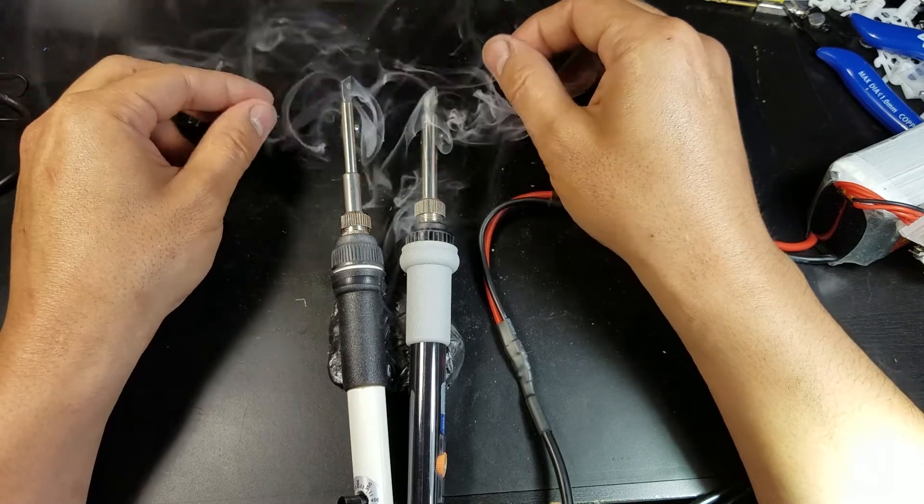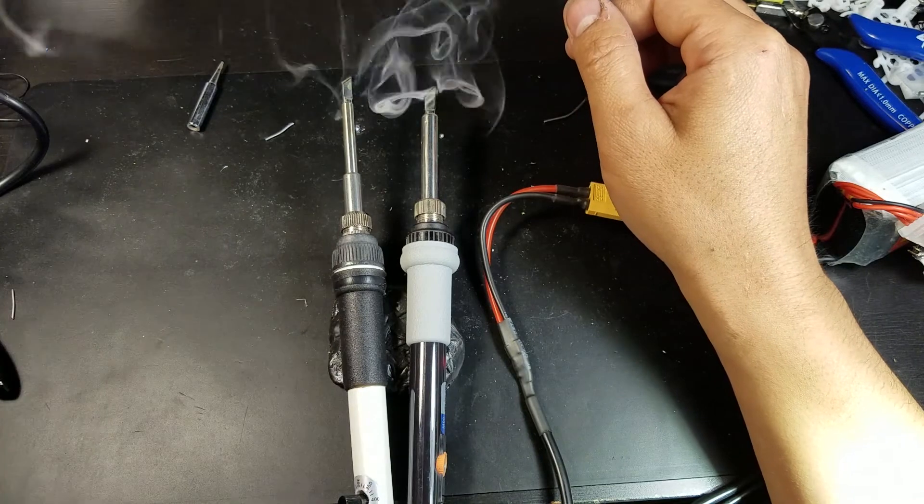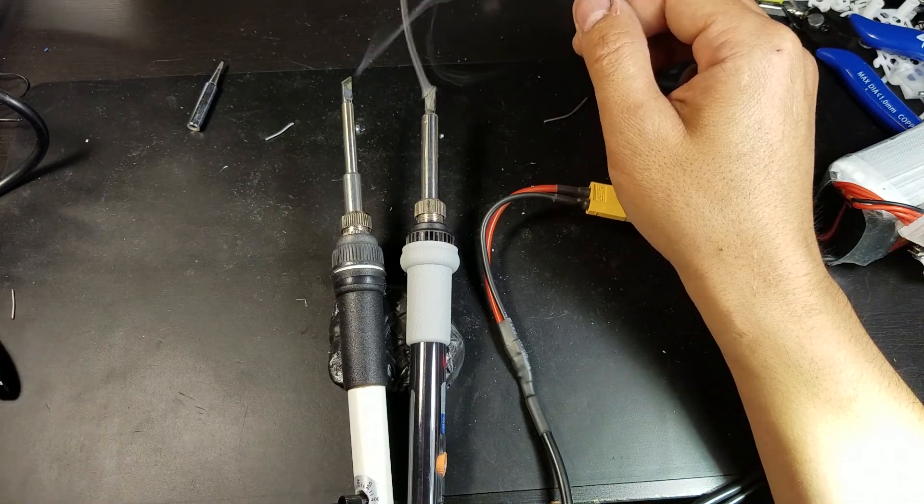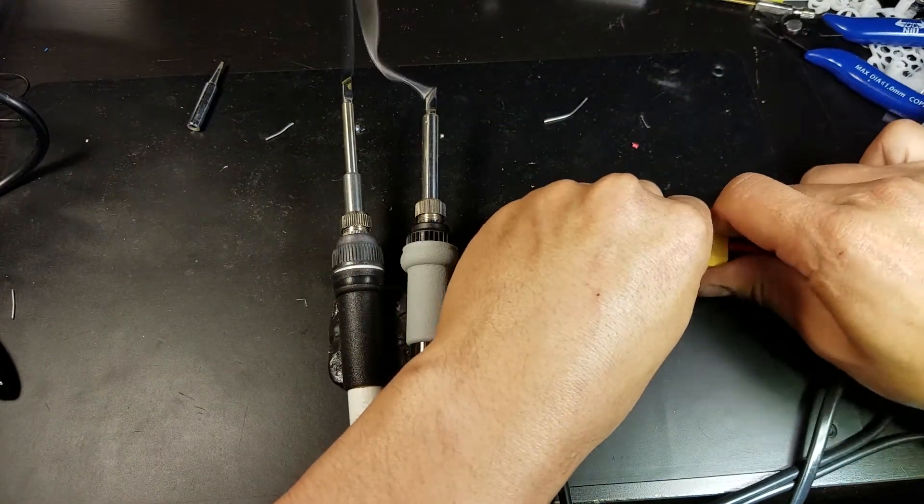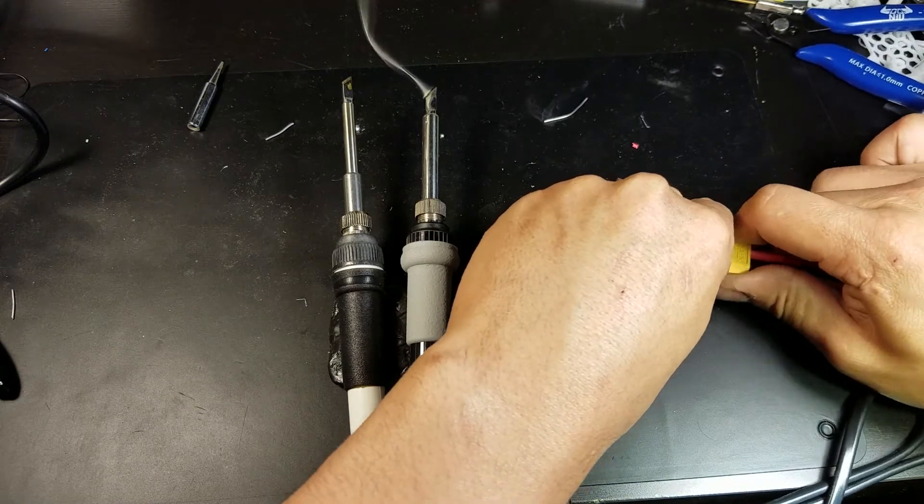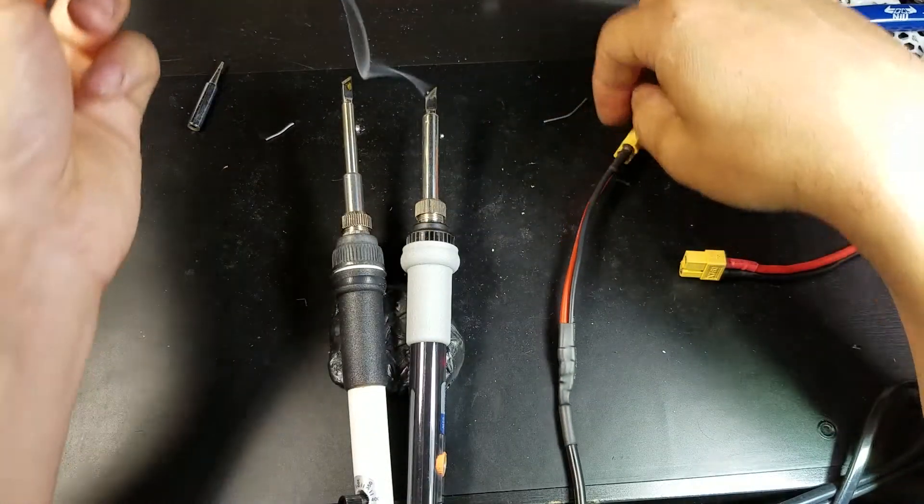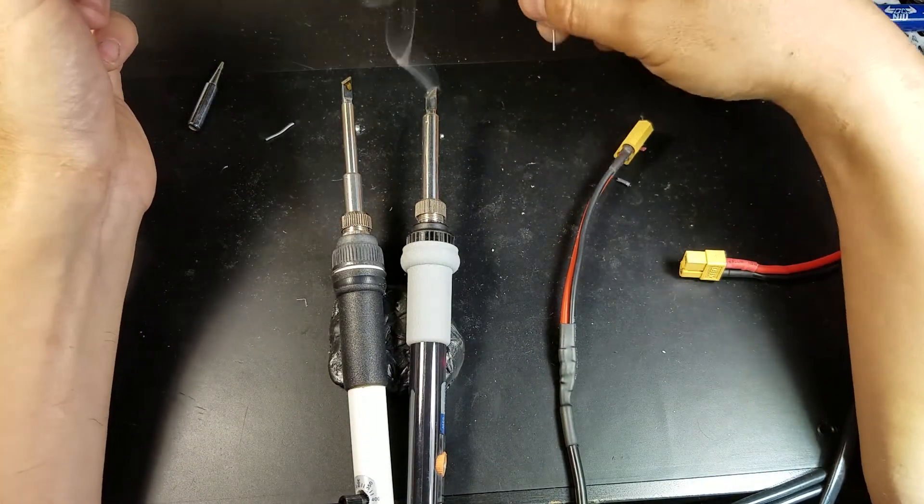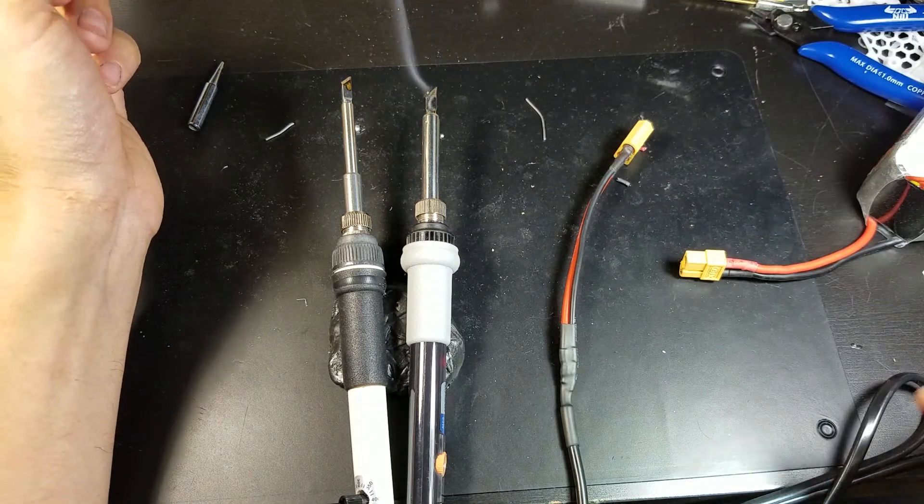So there you have it. We have a winner here. Pretty darn good as a cheap alternative to the popular TS-100. Thanks for watching.